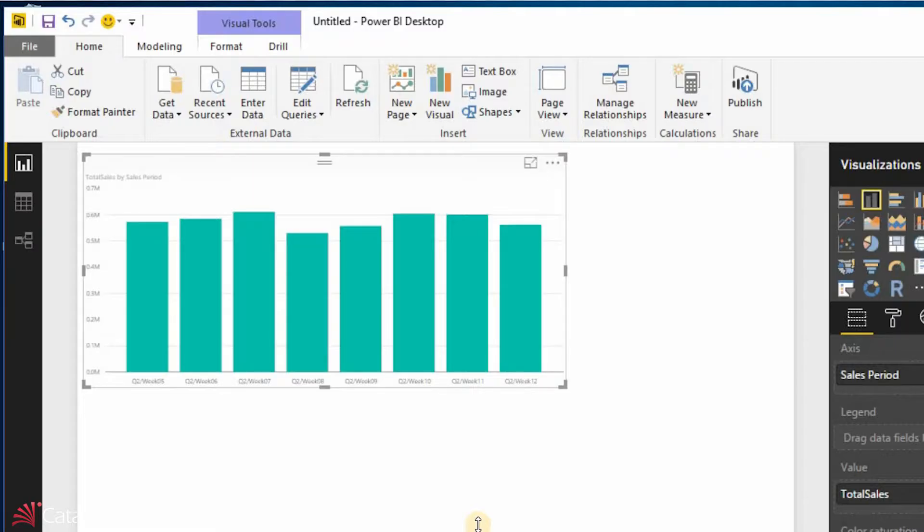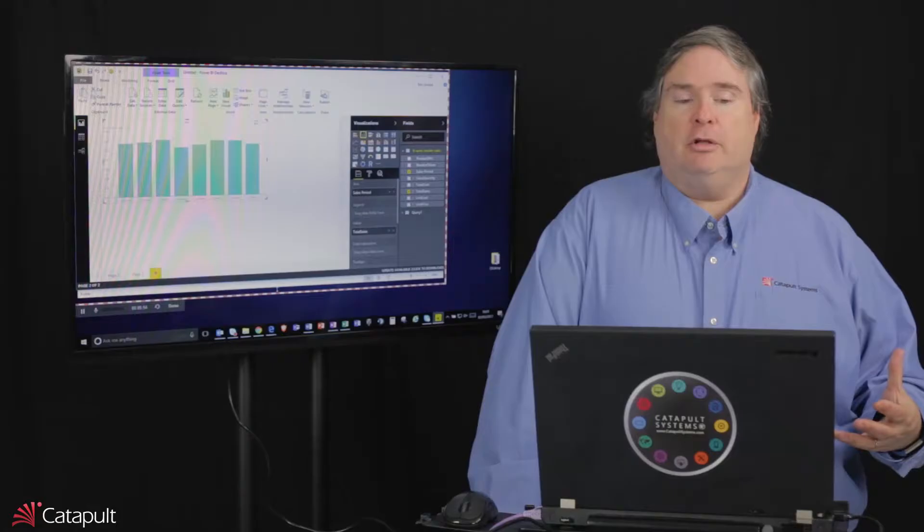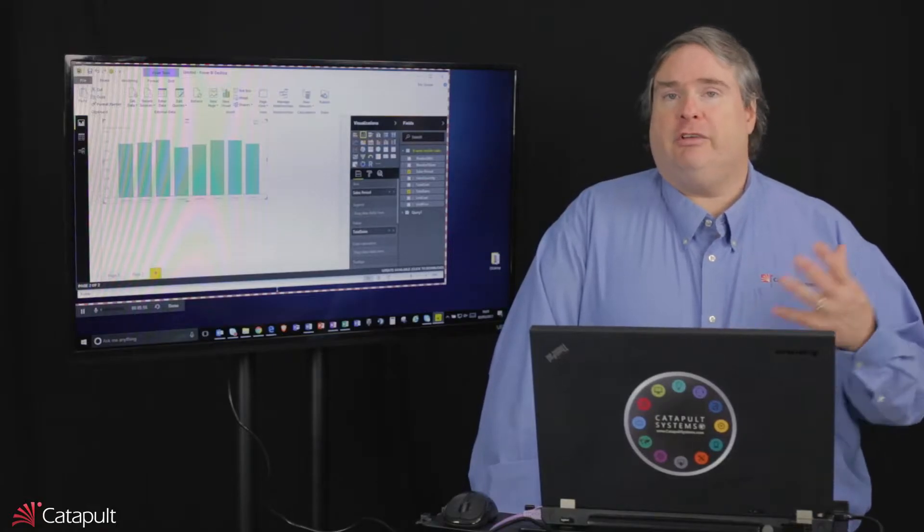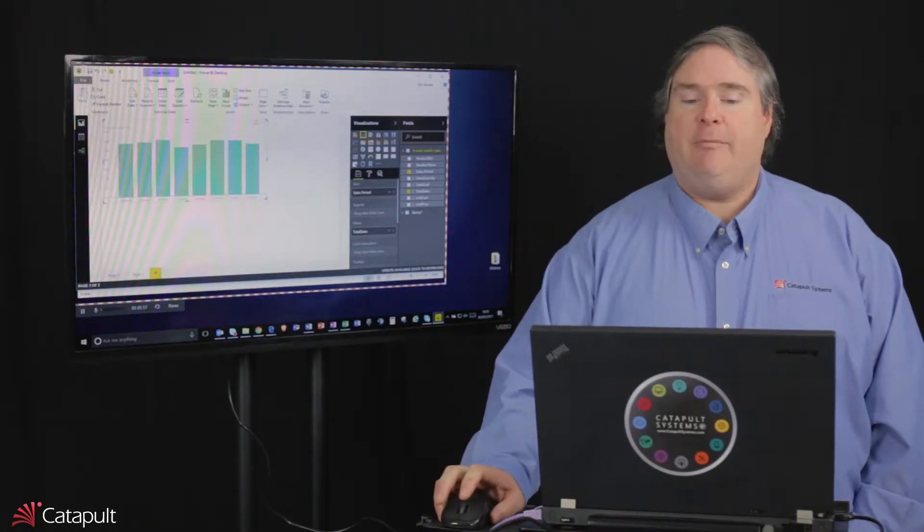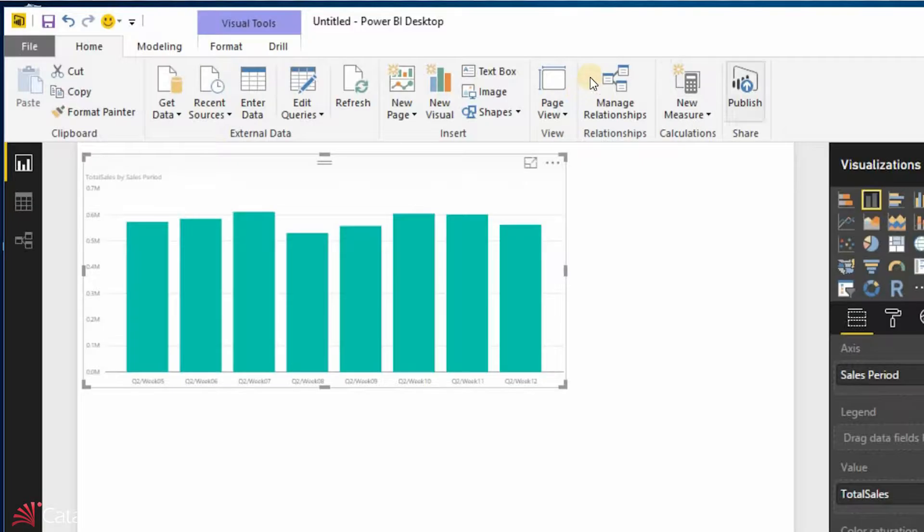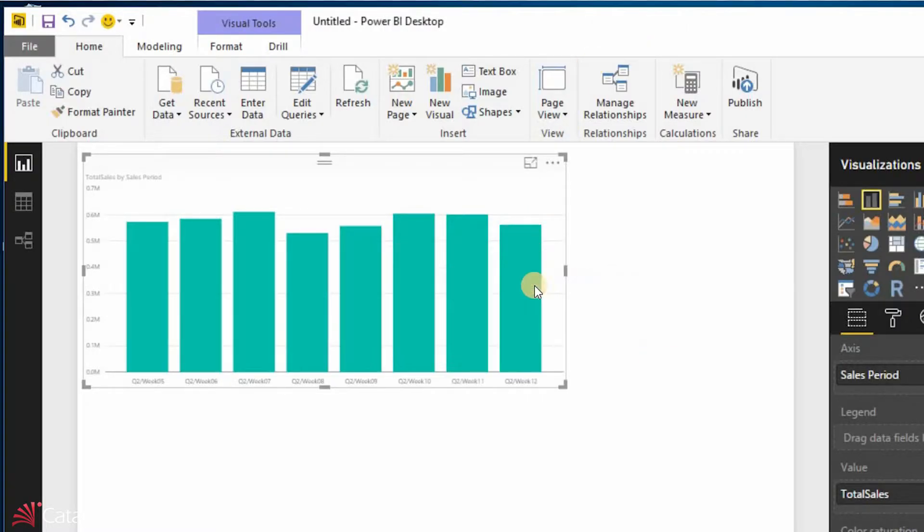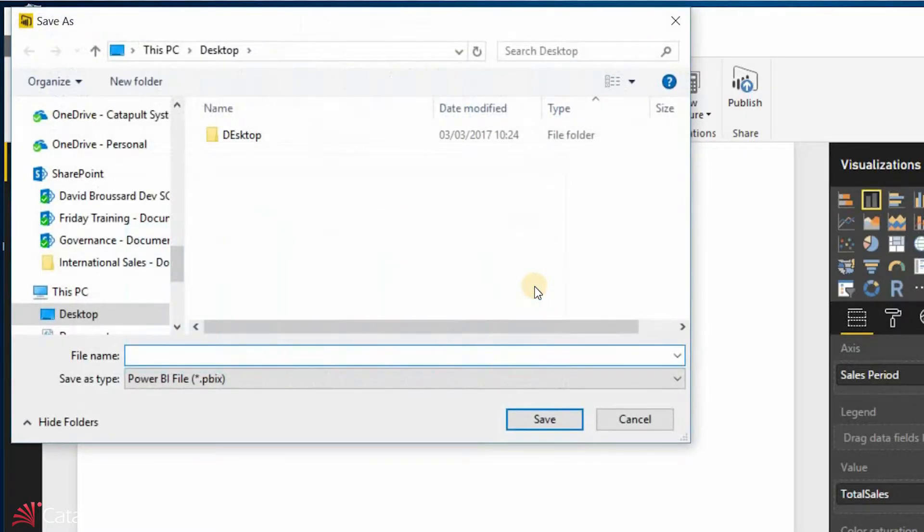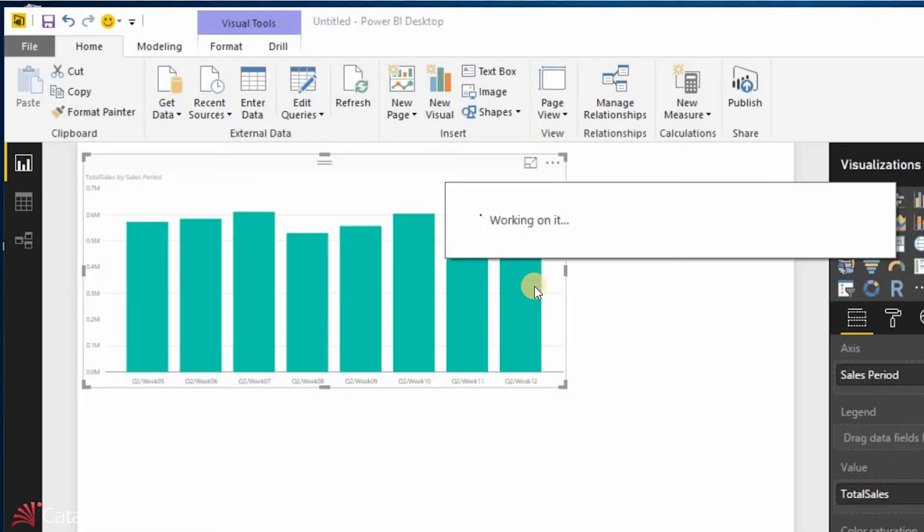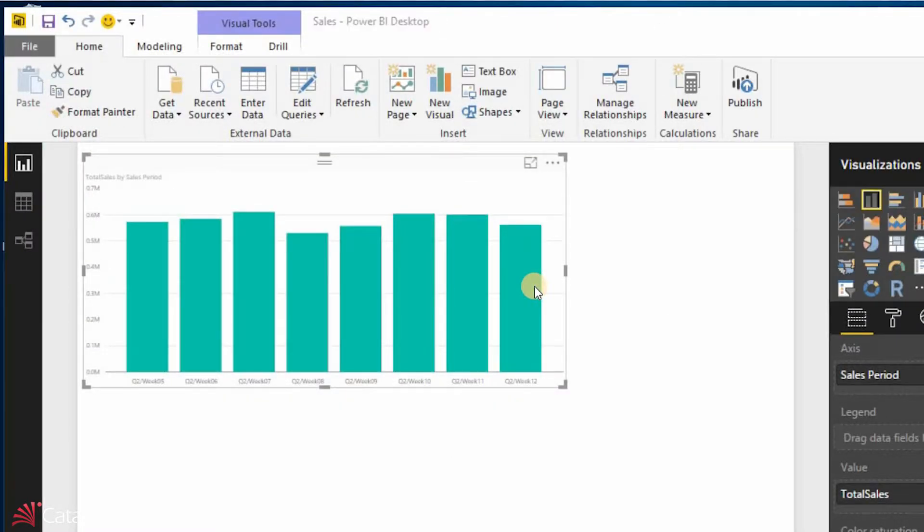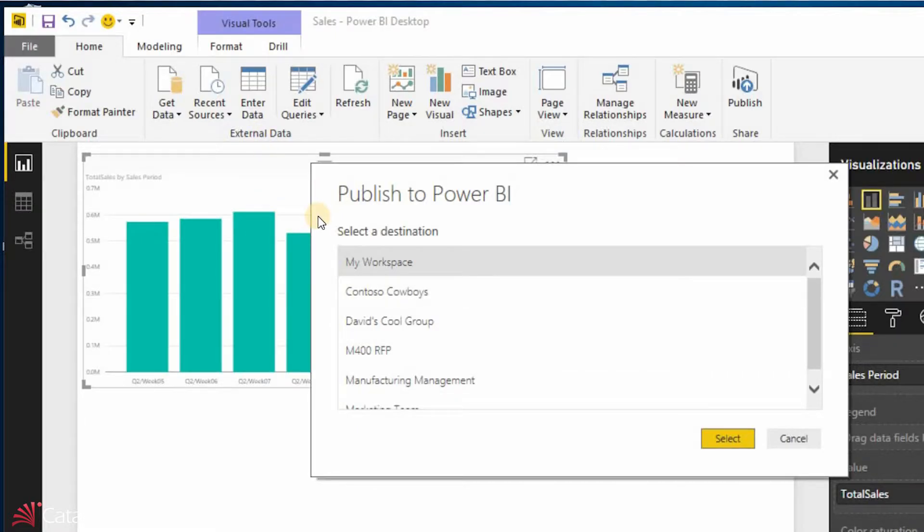Now, how do I actually make this visible to other people? Well, I don't really want to email this around. Instead, I'm going to use this publish feature over here. And what I'm doing is, I'm going to save all my changes first. And I'm going to call this sales. And I'm going to save it, and now I'm going to push it out to the Power BI destination. And in this case, I'm going to go ahead and push it out to my workspace.